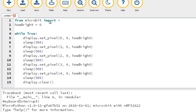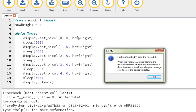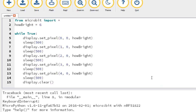We can test that right now by clicking on Flash, which puts the program onto my micro:bit. I'm looking down at my micro:bit — the orange LED on the back is flashing away, and it shouldn't take too long before you get a message on the screen. There it is — that's been flashed to the micro:bit. And as I look at my micro:bit, you'll see the LEDs steadily counting away.